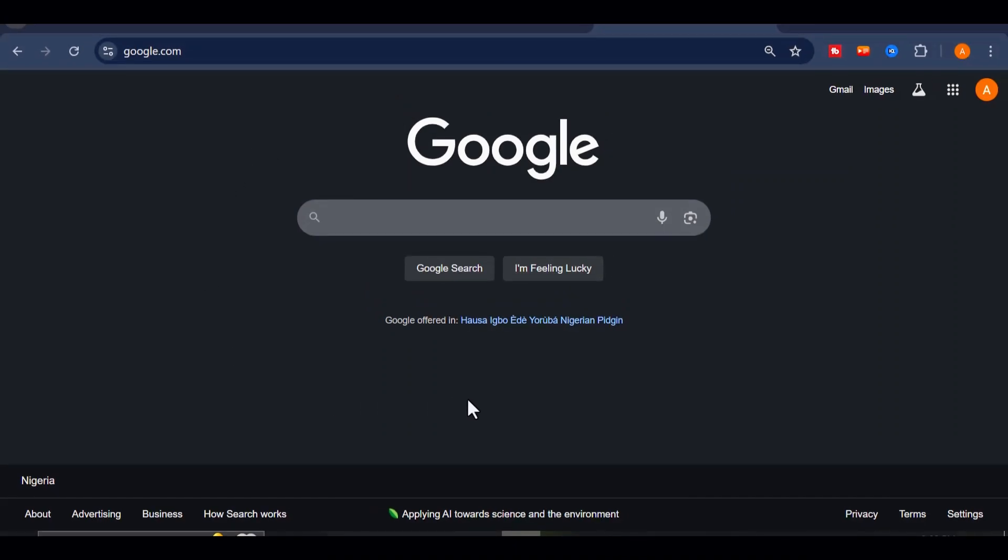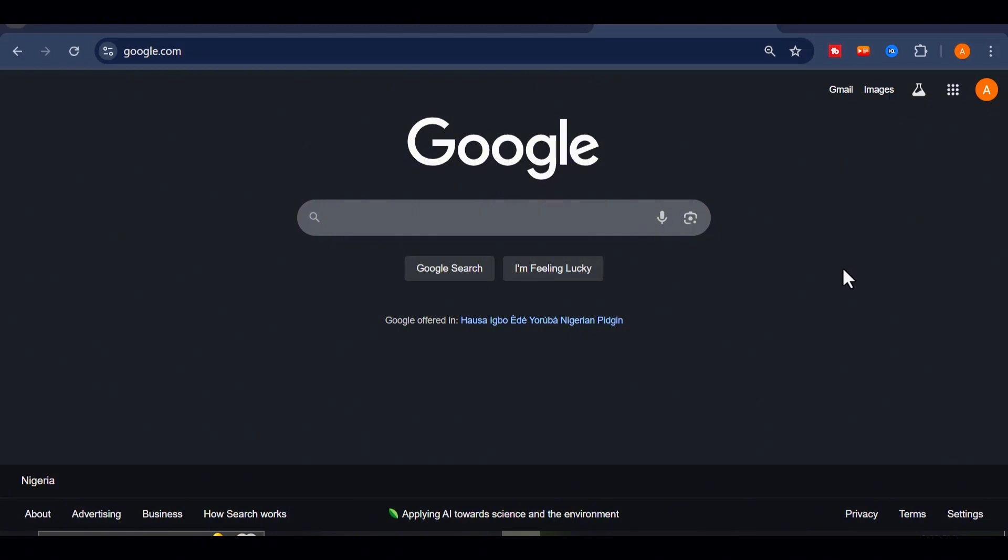Alright, let's kick things off by heading to your phone or PC browser. Google Chrome works perfectly, but feel free to use whichever one you like.